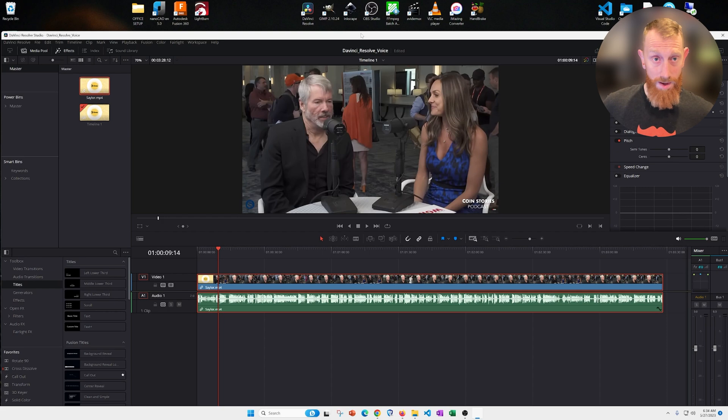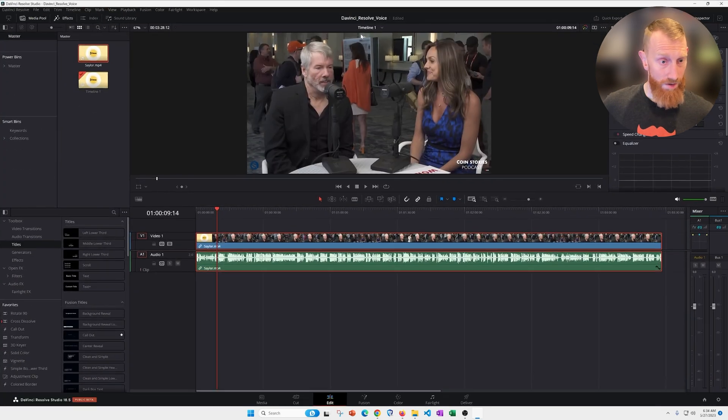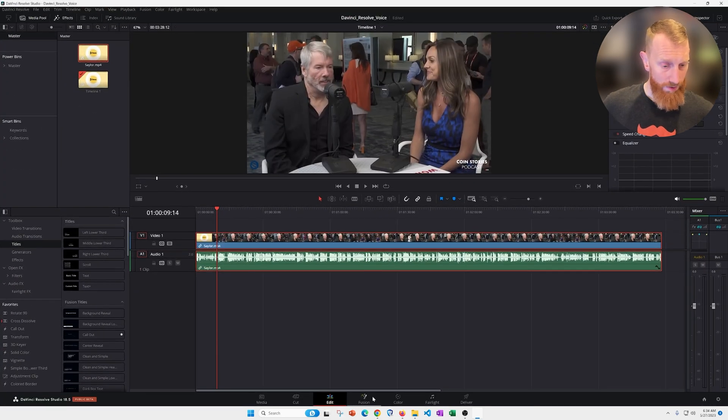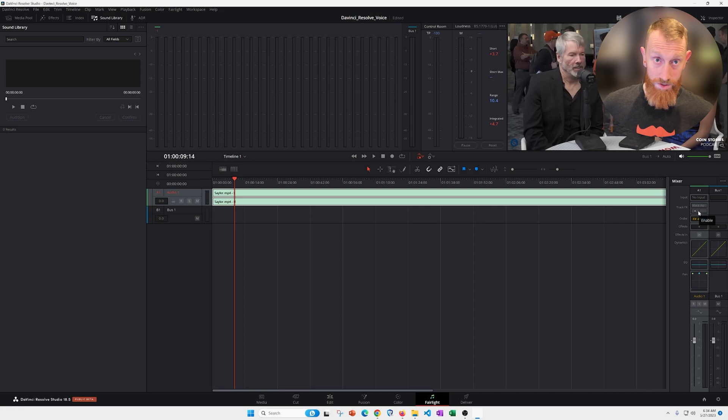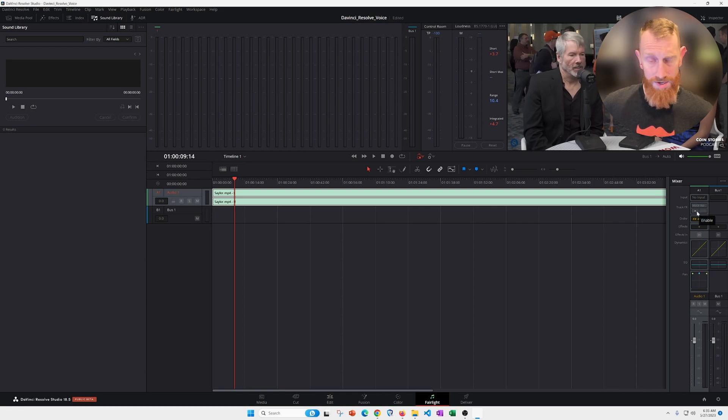All right, so you can hear the background noise in the conference there. I'm going to come over here to the Fairlight tab. And you notice there are two options here, which is voice isolation and dialogue leveler.